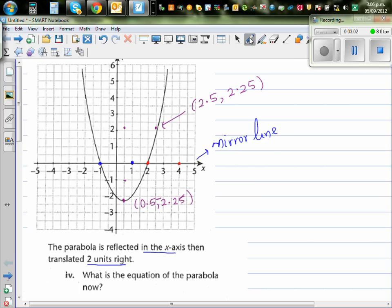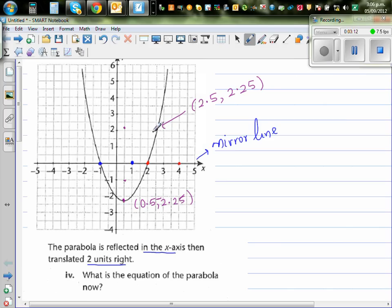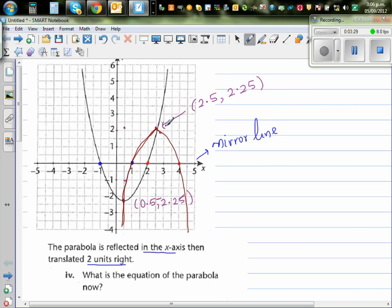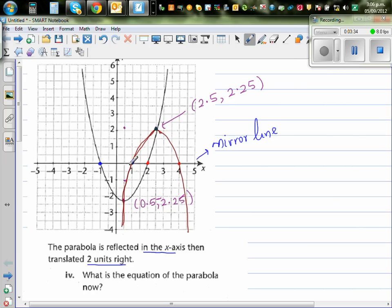So your graph would look like this. Let me use a different color. The graph of the translated parabola would be like this. This is not a perfect sketch, but this is a sketch of the reflection and translation. These three points are enough to derive the equation of the graph — this point, this point, and this point.